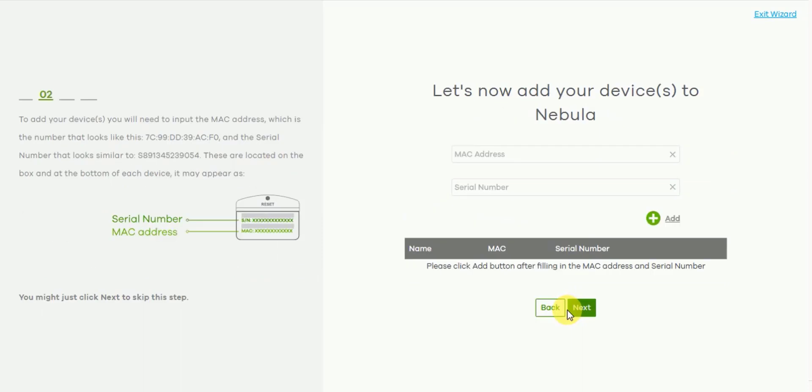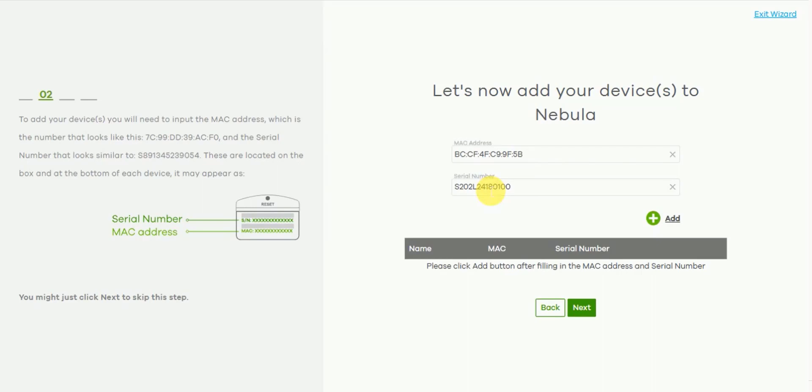So now we need to add your first device and in our case we want to add a USG-Flex. So you'll need to add the USG-Flex's MAC address which is the first address in the range and the serial number. It's also possible to run a similar wizard via the Nebula app on Android or iOS devices. This gives the added feature of scanning the QR code located on the underside of the device or on the box. Once you've added the device press add and then next.